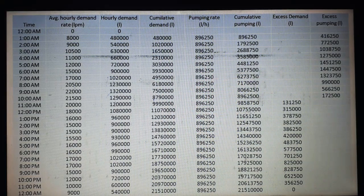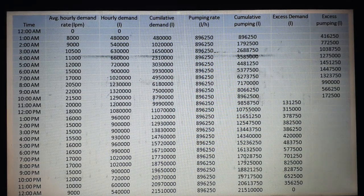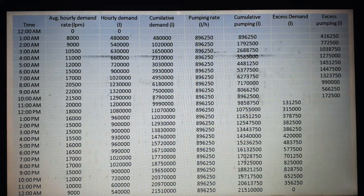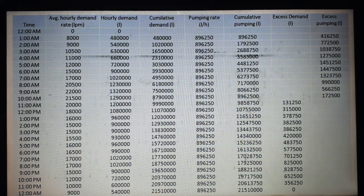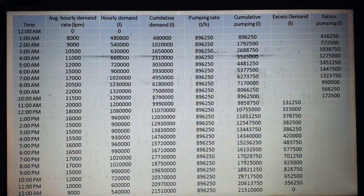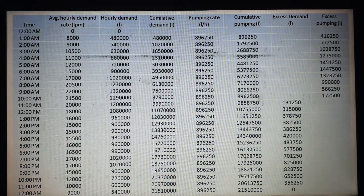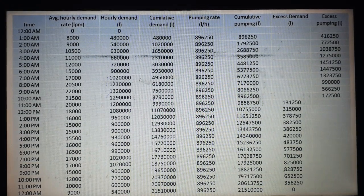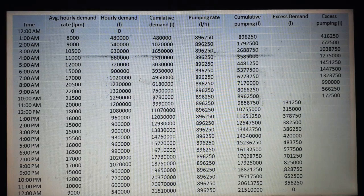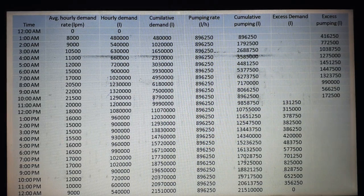Now, what is the cumulative demand? For 12am the hourly demand is zero, so the cumulative demand starts at zero. For 1am, the hourly demand is 4,80,000, so cumulative demand is 0 plus 4,80,000 equals 4,80,000. For 2am the hourly demand is 5,40,000, so cumulative demand is 4,80,000 plus 5,40,000 equals 10,20,000.